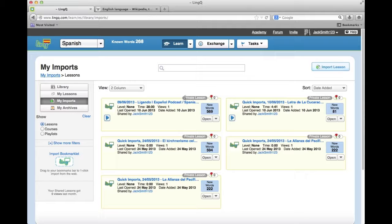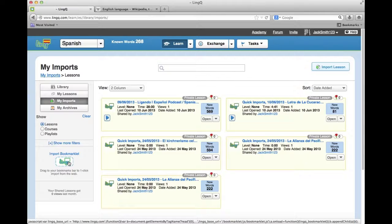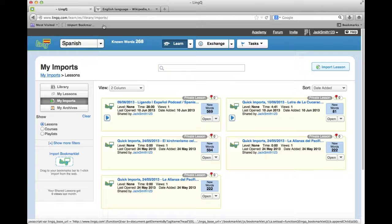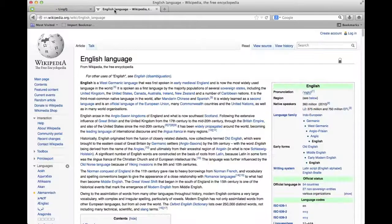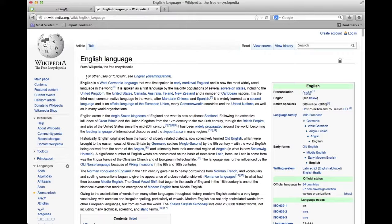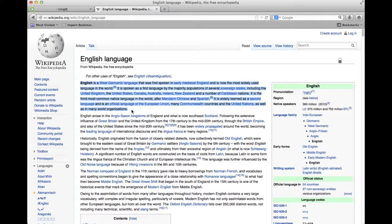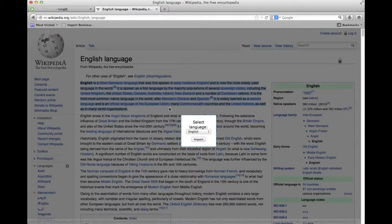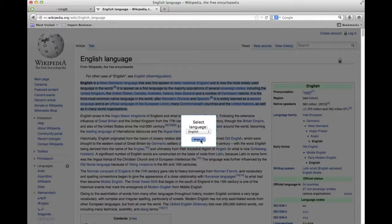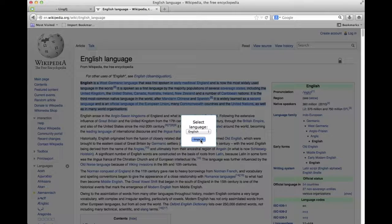You can also import using the Import Bookmarklet. Just drag the Import Bookmarklet to your Bookmarks toolbar. Then, highlight the text that you want to import, click on the Import Bookmarklet, select the language of the text you are importing and click Import.